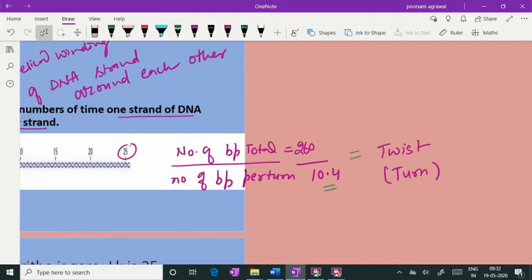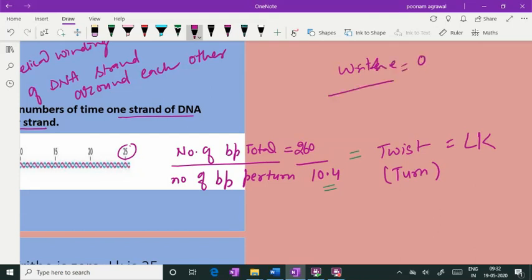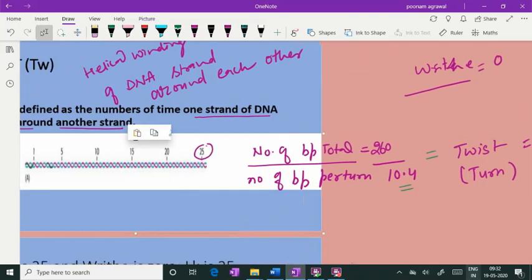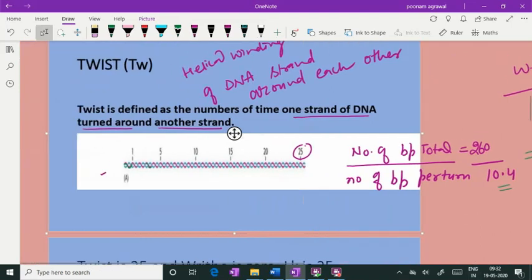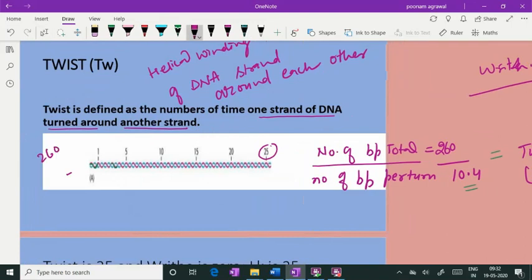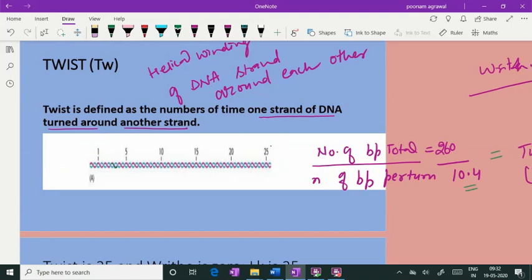When there is no writhe component, you can call the twist the linking number. Since the formula is LK = Twist + Writhe, if writhe is zero, the linking number equals the number of twists. In this case, the total base pairs are 260 and each turn has 10.4 base pairs, so dividing gives a twist of 25, which is equivalent to the linking number when writhe is zero.